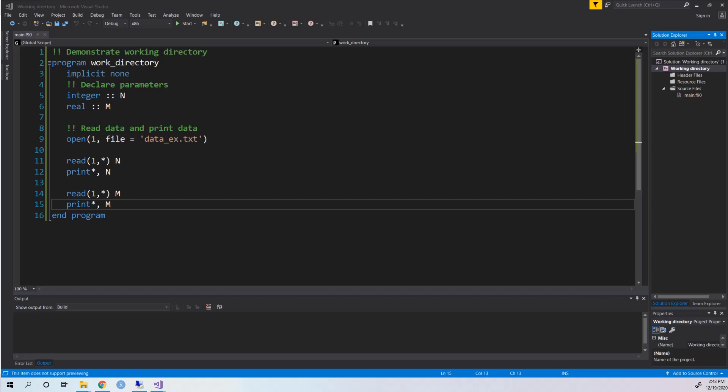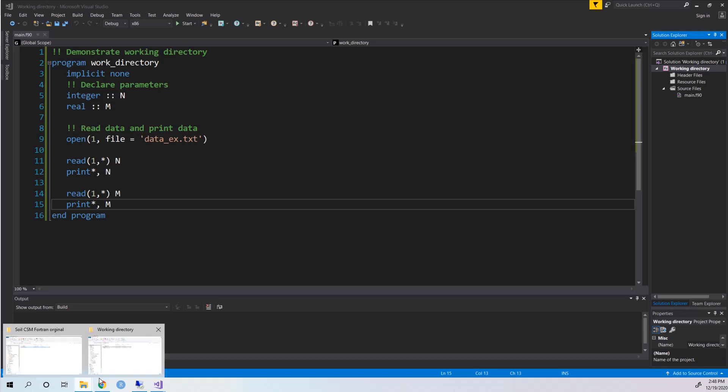Hello guys, welcome to my YouTube channel. For this very short video, I'm going to walk you through how to specify the working directory when using Fortran in Visual Studio platform. Actually, it is very easy and simple. Suppose...